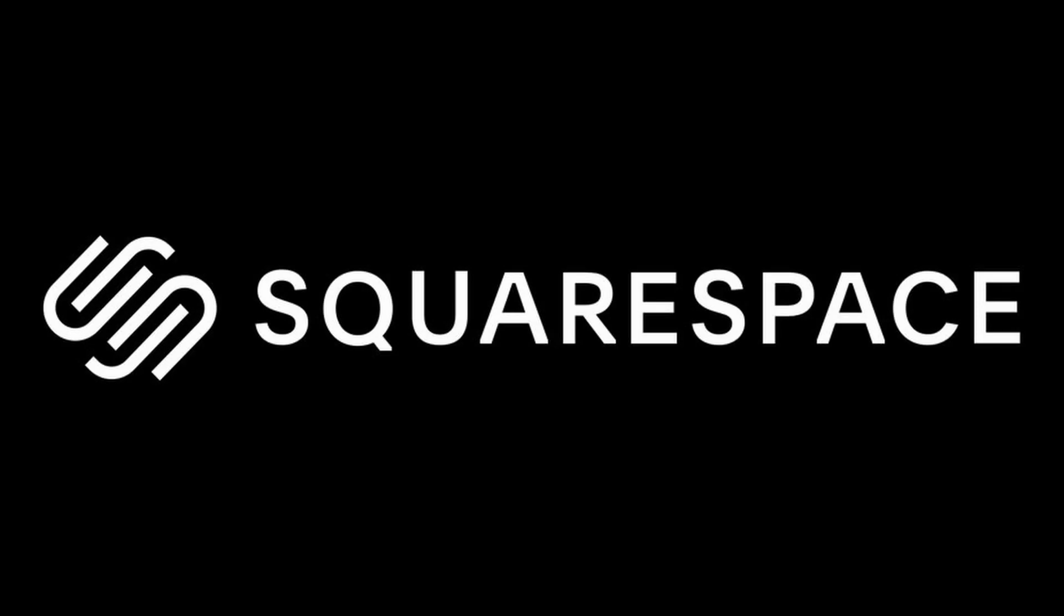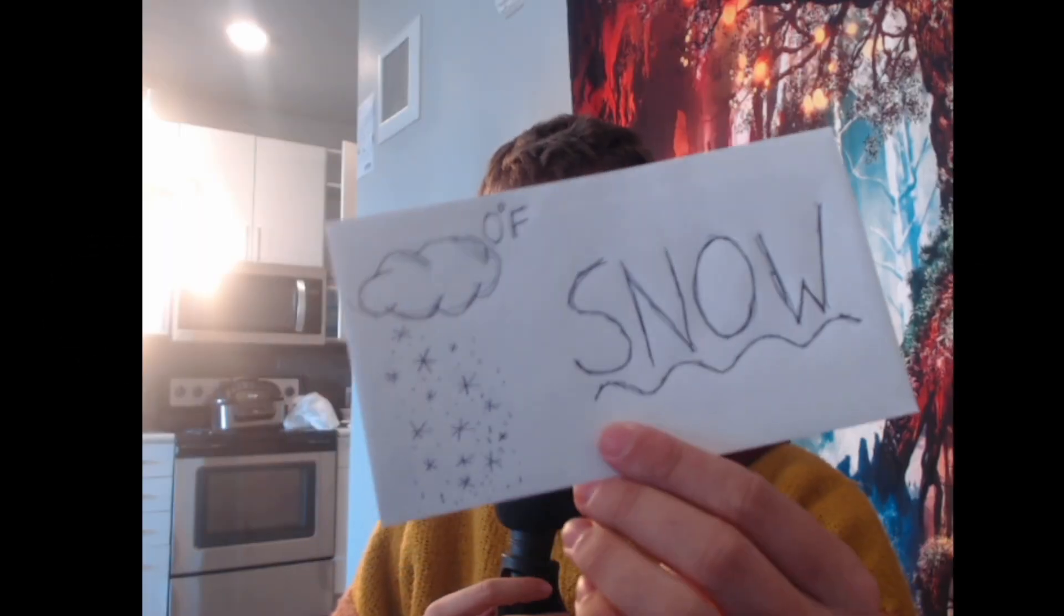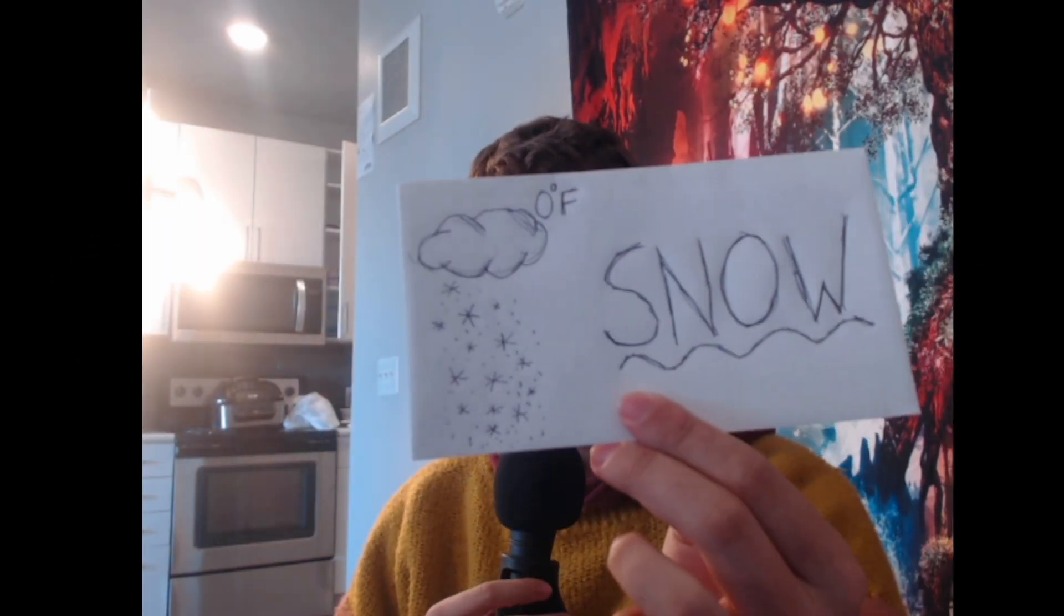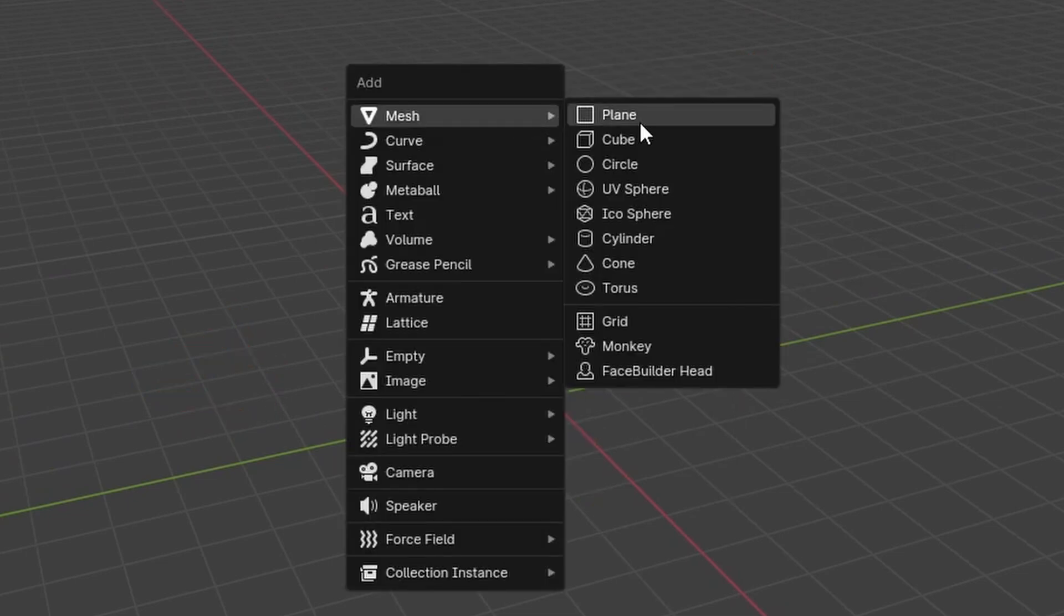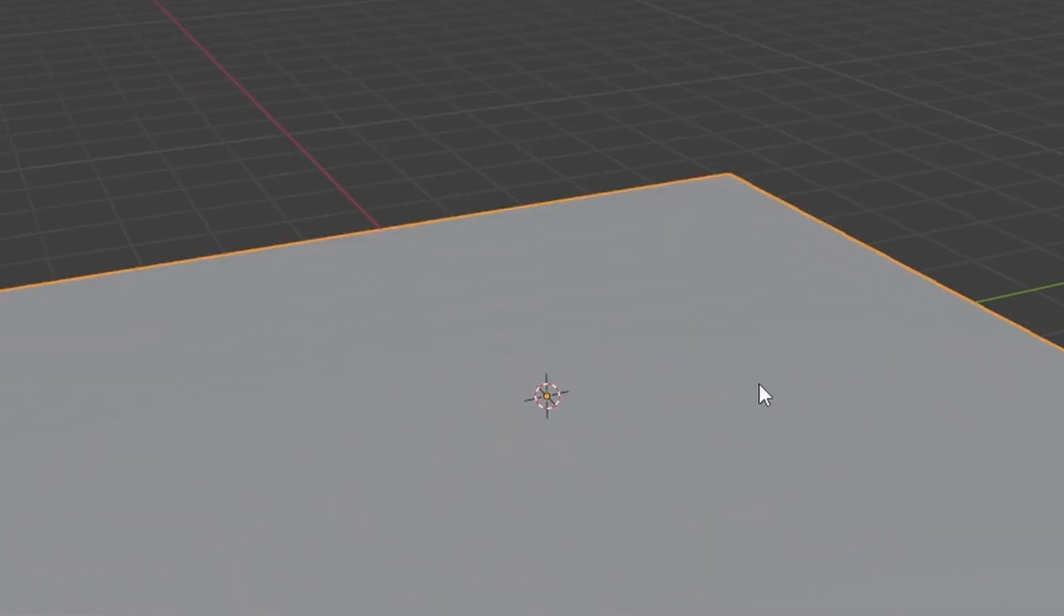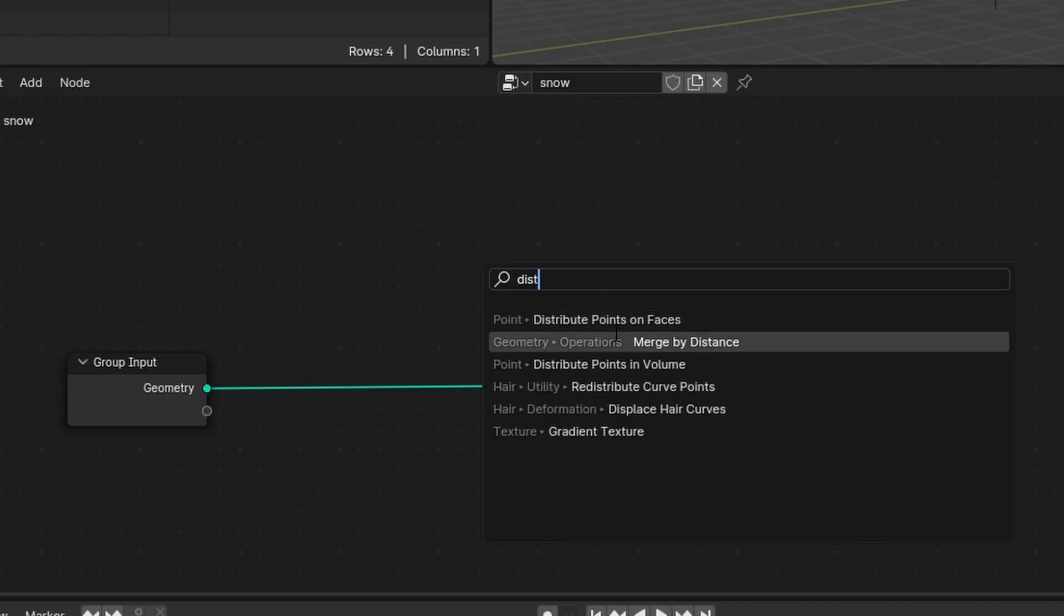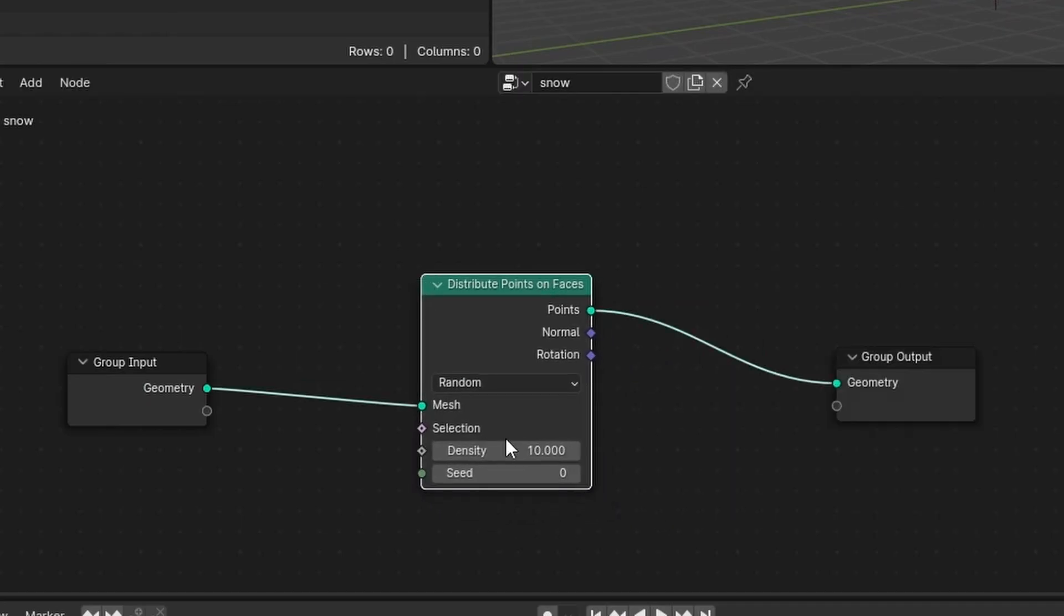This video is brought to you by Squarespace, but more about that later. Let's do the snow tutorial. I'm going to delete everything and make what I'm going to call an emitter.